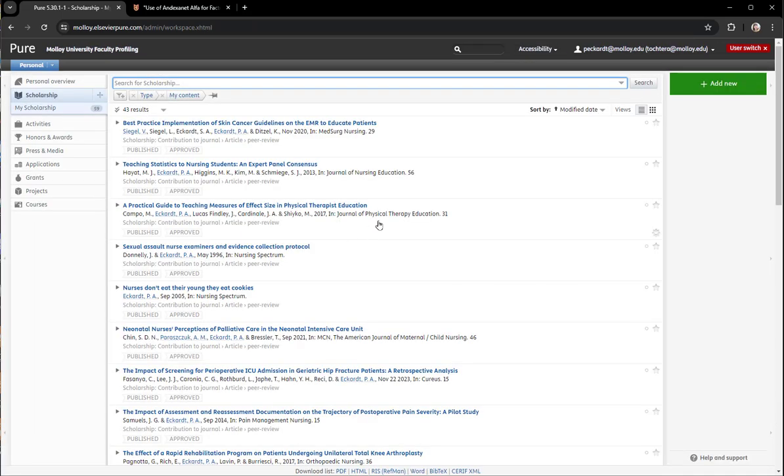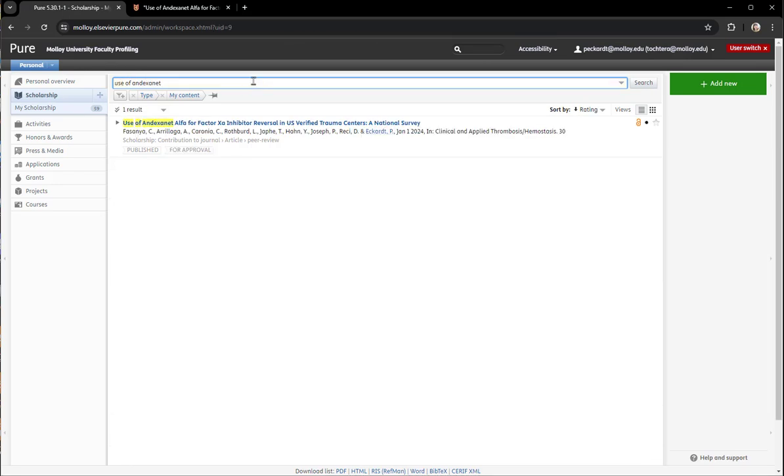Both of those options will bring you to your scholarship list and then you can just browse the list, click it, or sort by title.